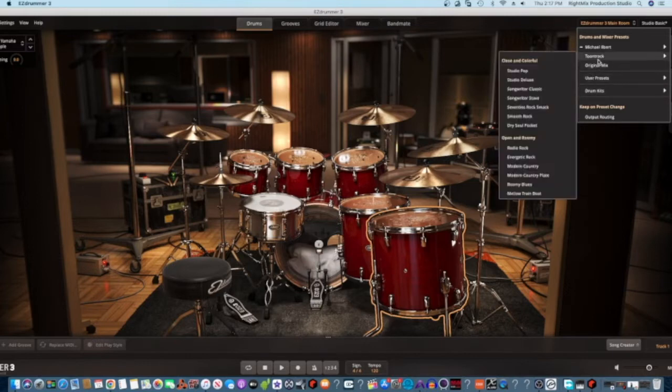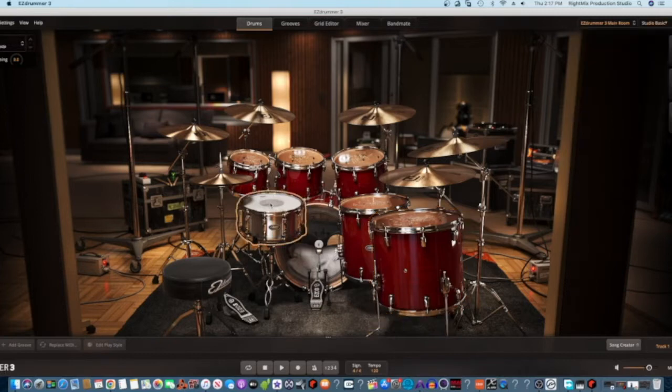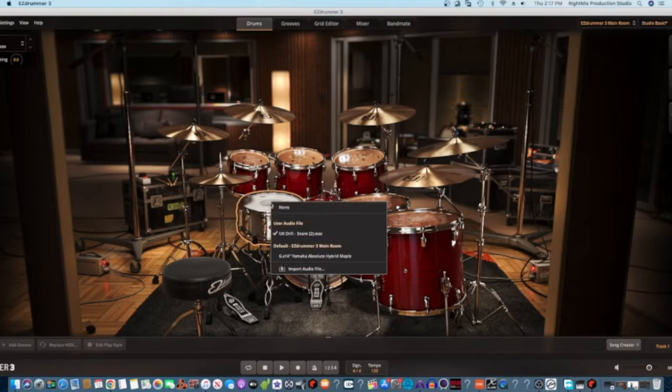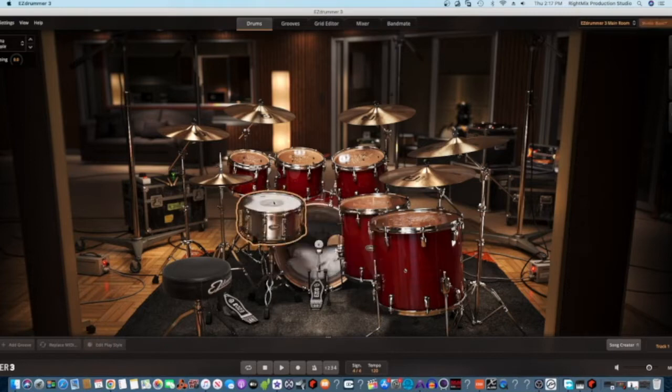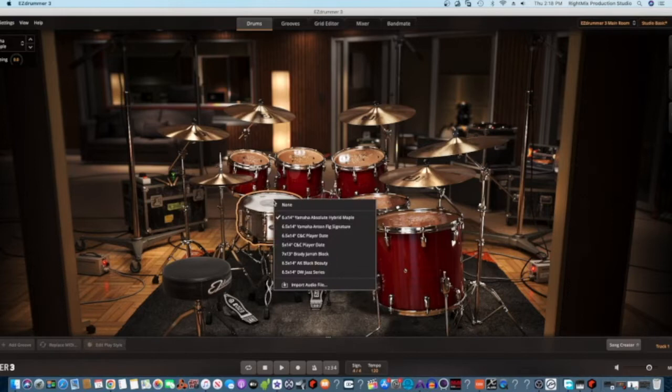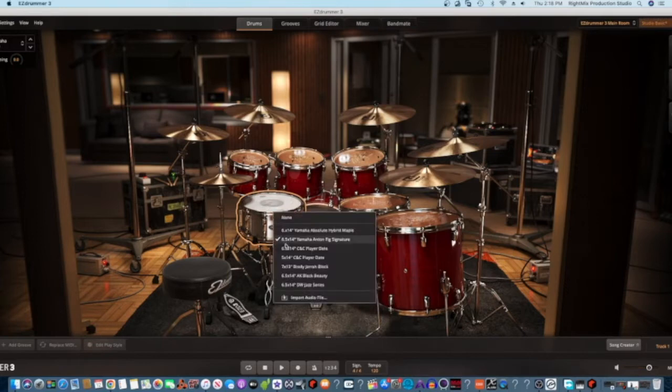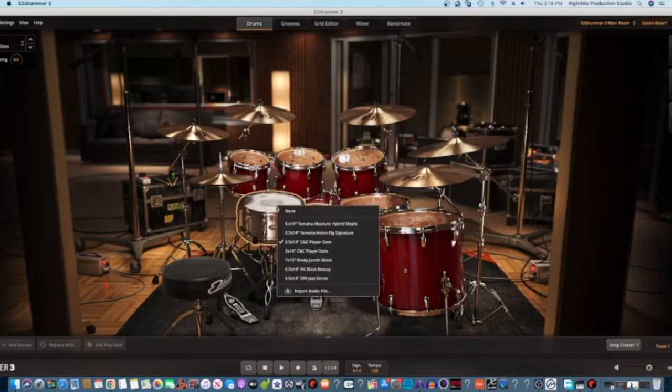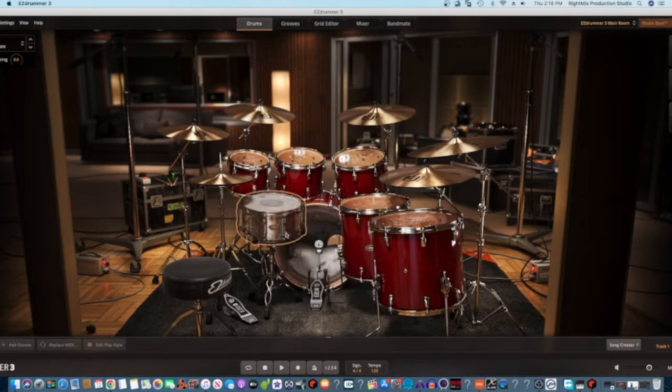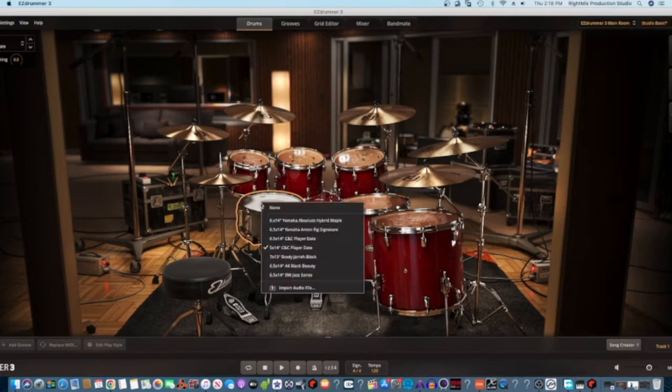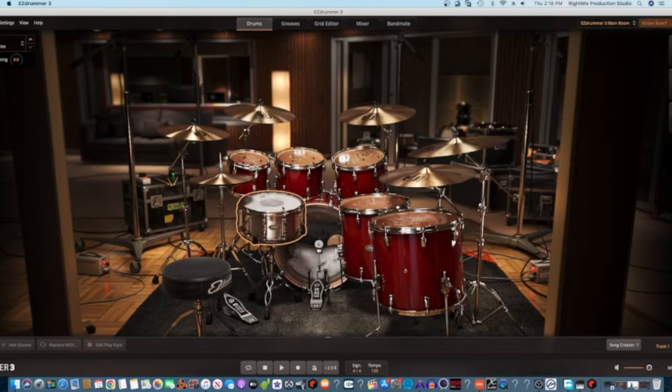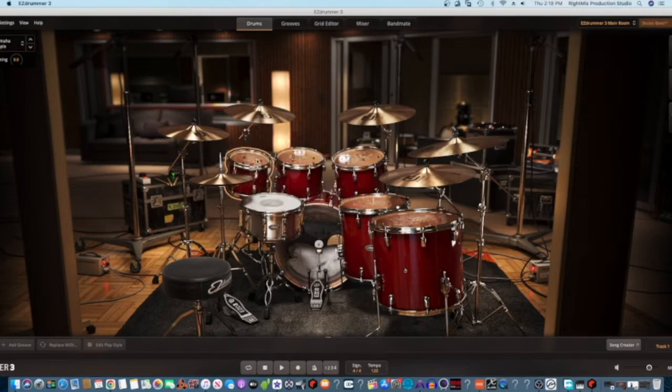I want to also say that you can individually change the, let me go back, this is the snare, so you have all these different snare variations, and I think they're different snares from different companies, so you can change the sound to get a different sound.